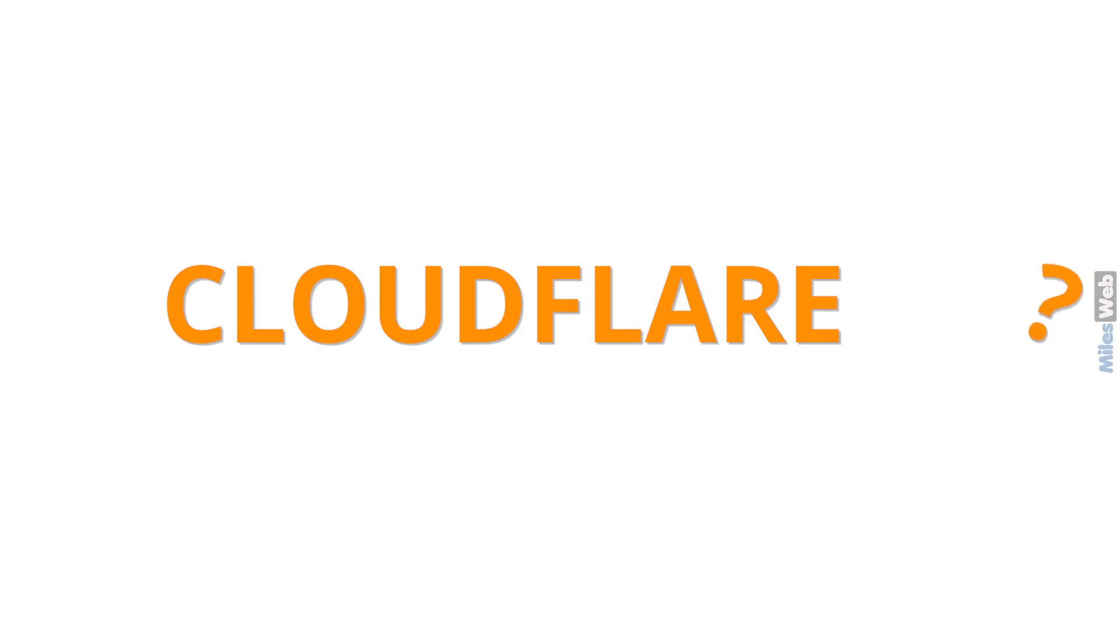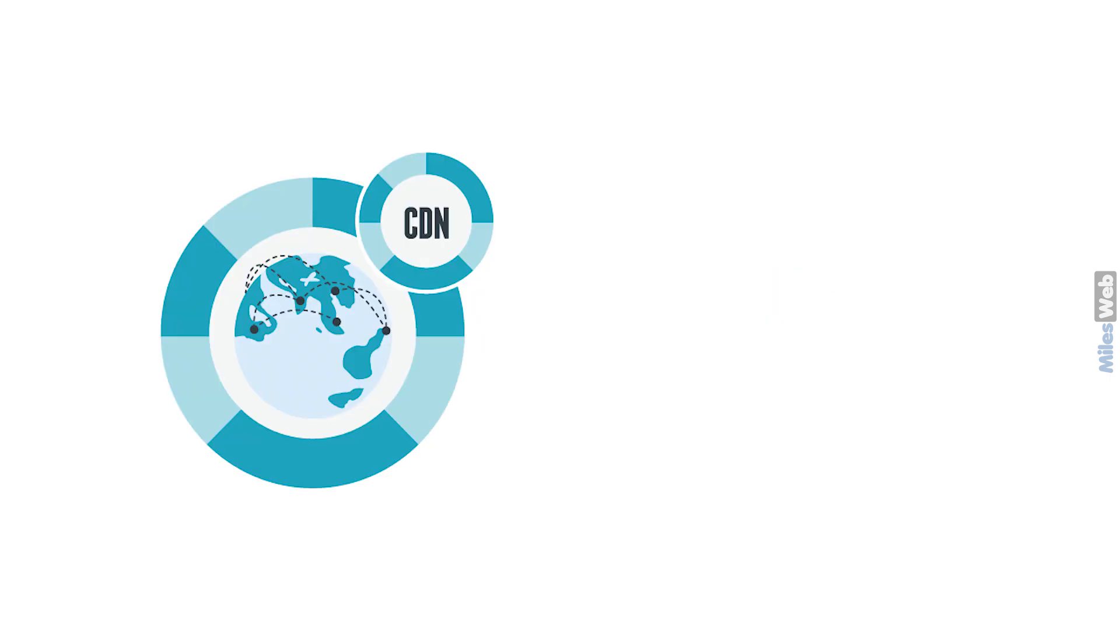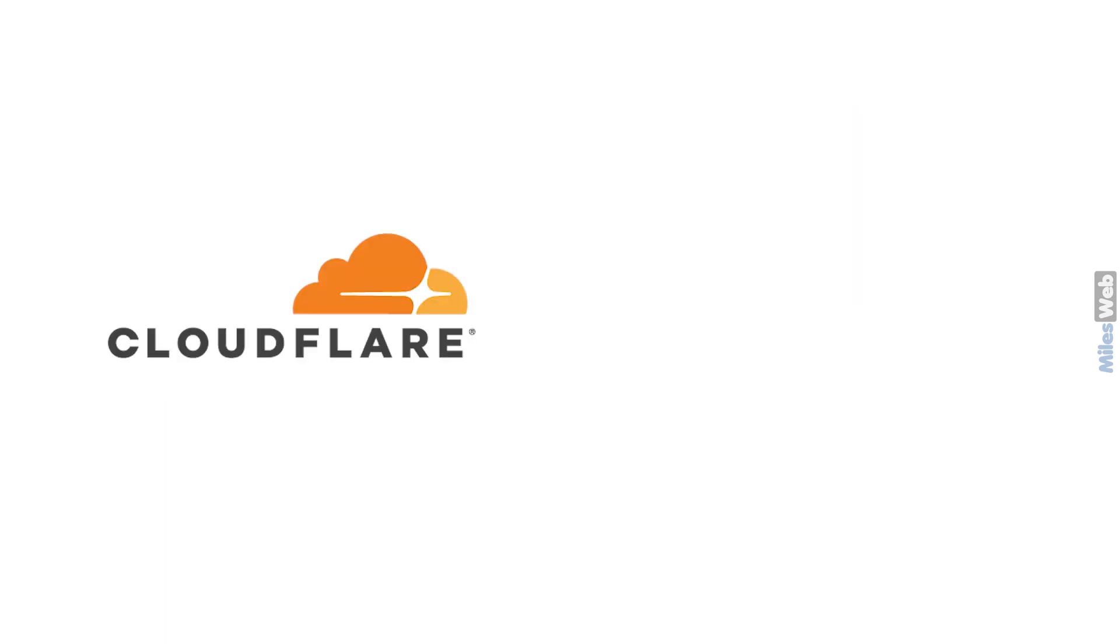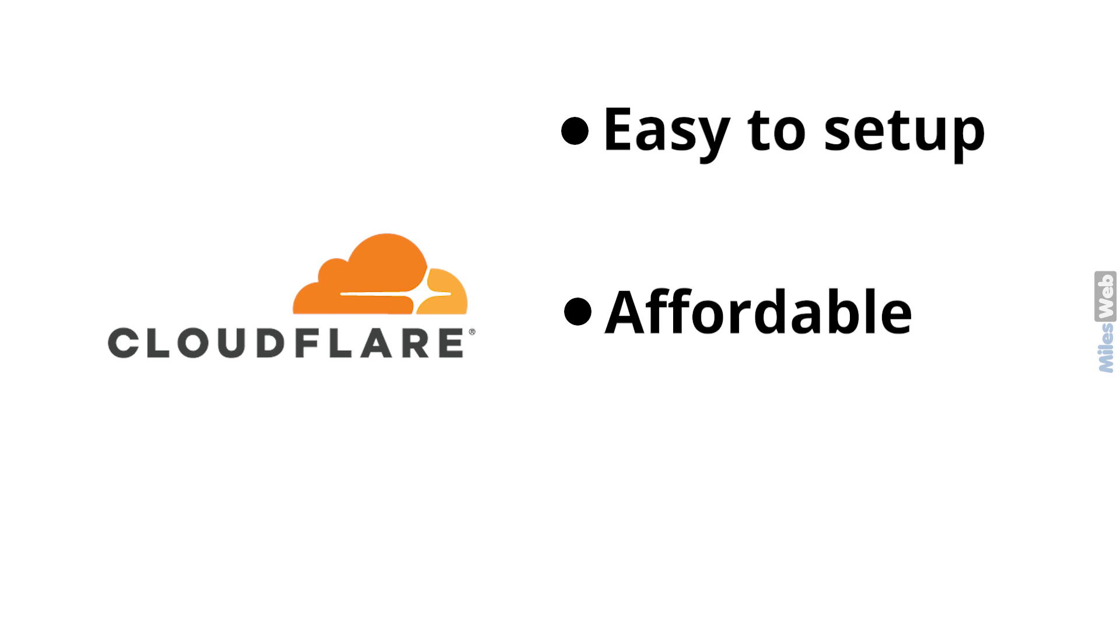First, we'll see what is Cloudflare and the importance of Cloudflare in the hosting environment. Cloudflare is a content delivery network technology that accelerates the website speed and protects it from various online threats. Cloudflare is easy to set up, affordable and offers a great performance.